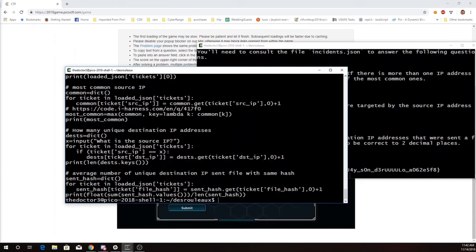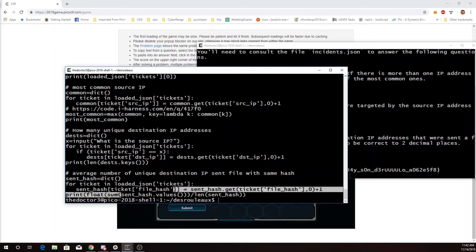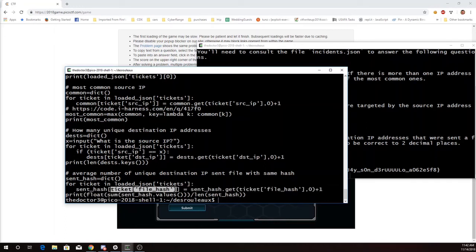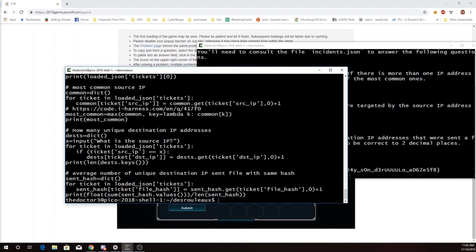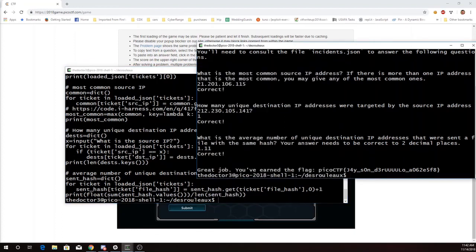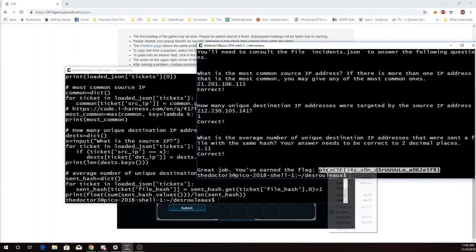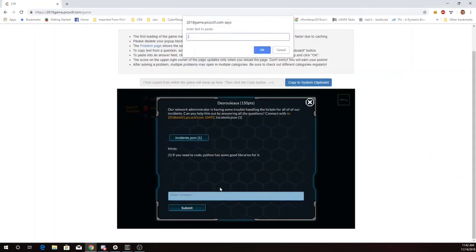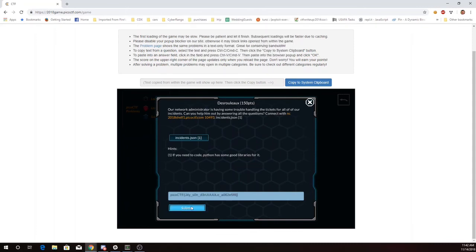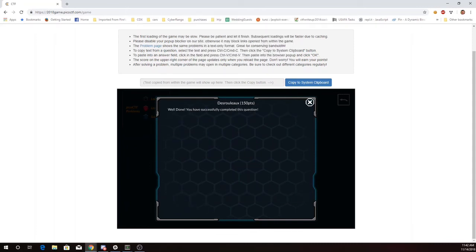And then here to find the number of unique destination IPs that send a file with the same hash, I go through again my dictionary. This time looking at the hashes and counting up the number associated with each file hash. And then I'm going to take the sum of that, the sum of those values divided by however many there are. And that gave me the 1.11. And then here is the flag. So we'll copy that. And there we go.